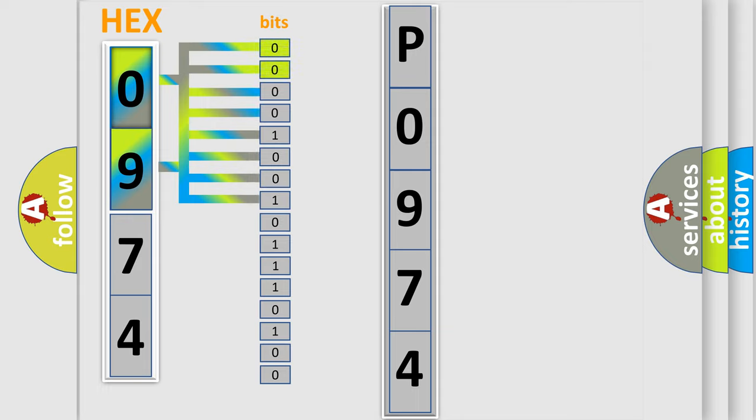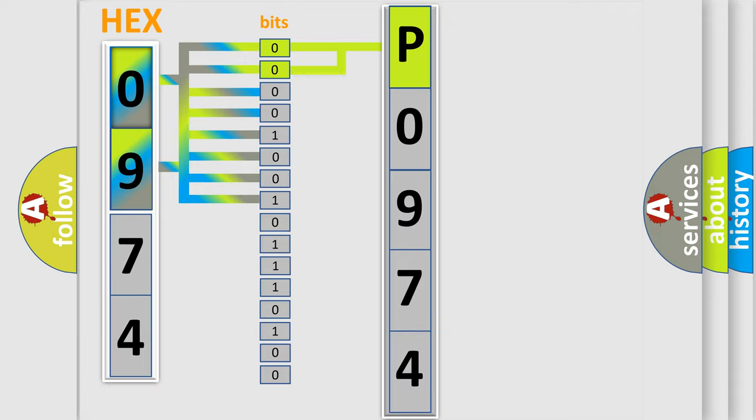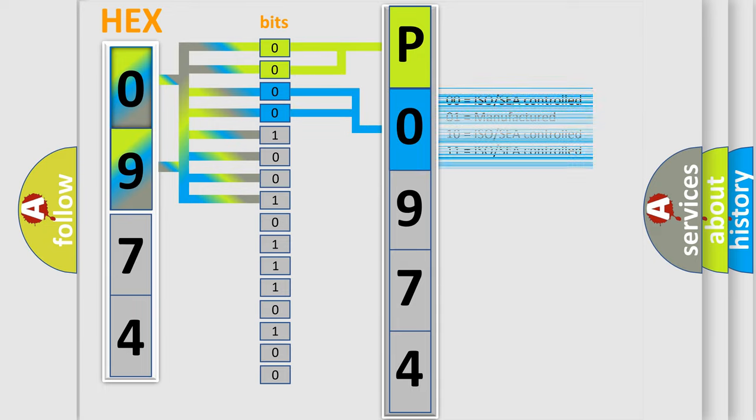By combining the first two bits, the basic character of the error code is expressed. The next two bits again determine the second character. The last bit styles of the first byte define the third character of the code.